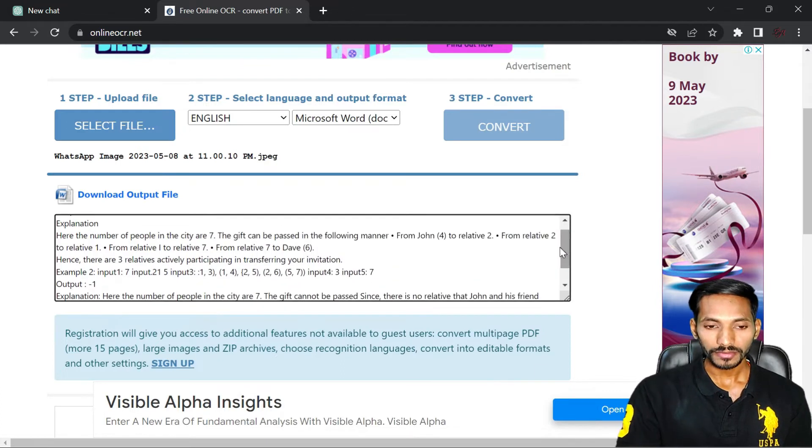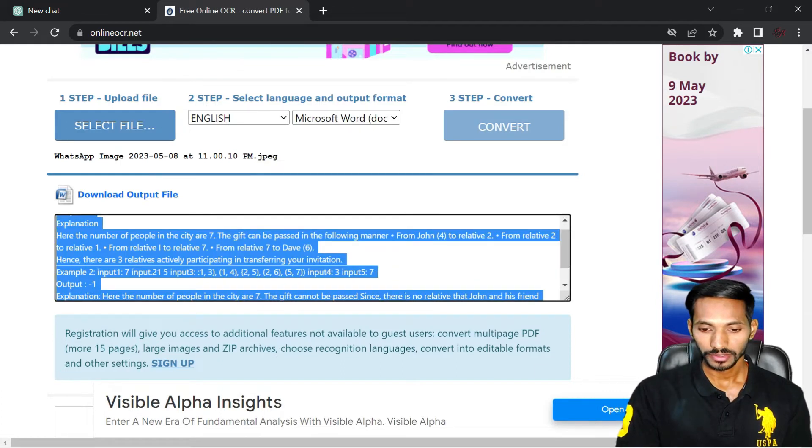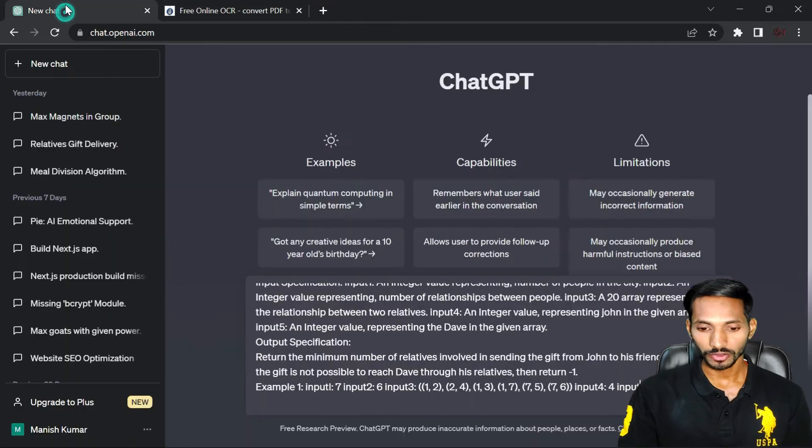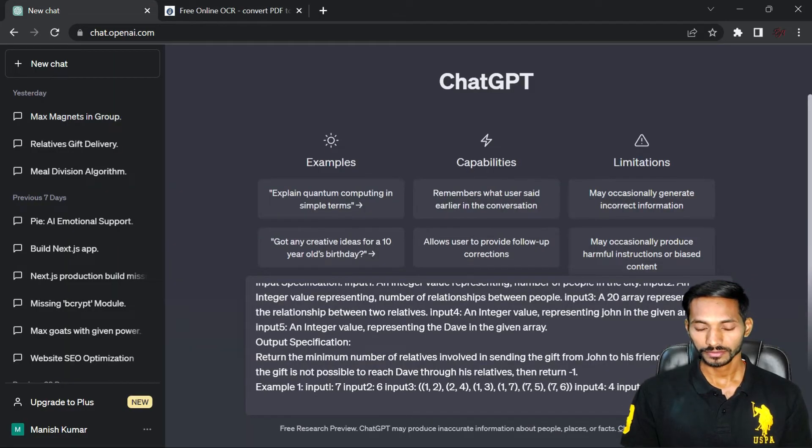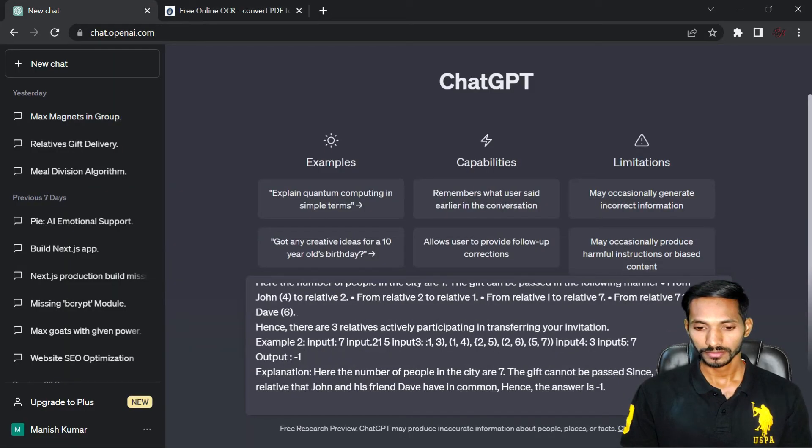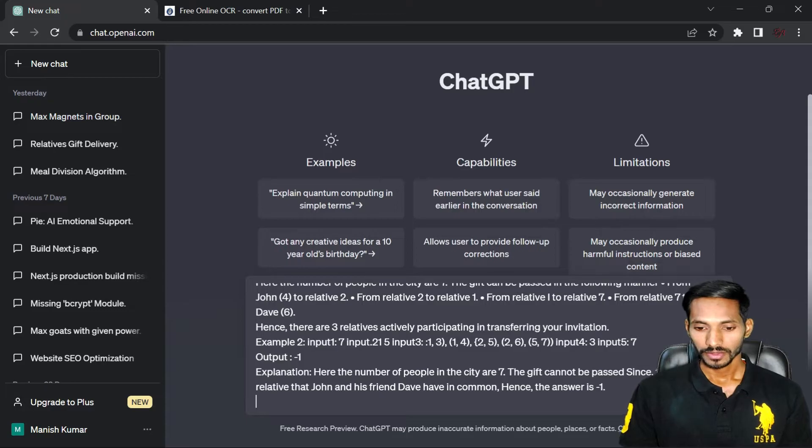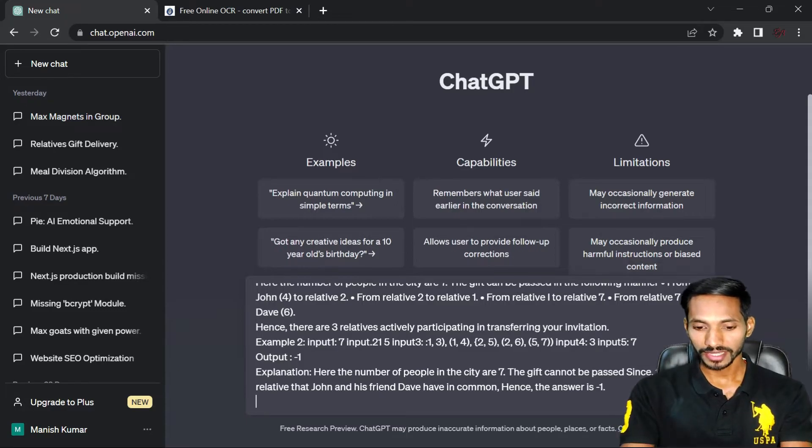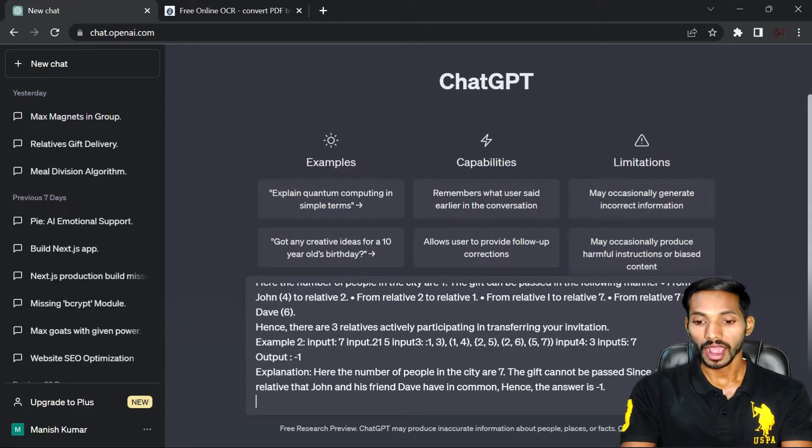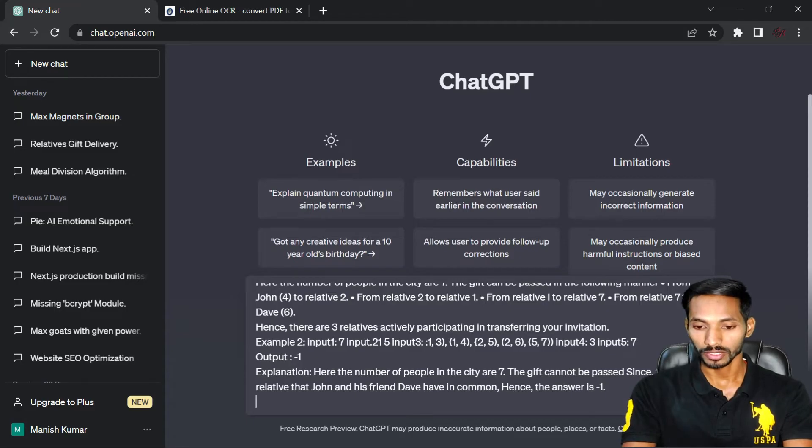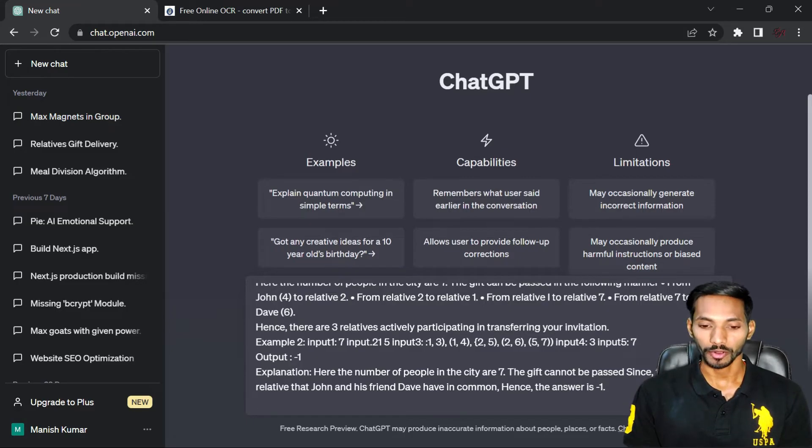Again go to your ChatGPT, paste it over here. So your complete text is ready, and now we can write the complete code. To get the complete solution, you have to write the complete problem.